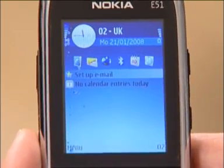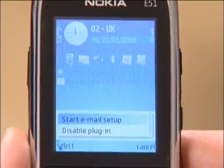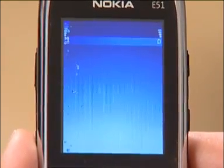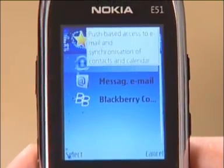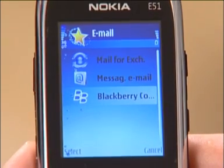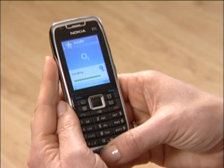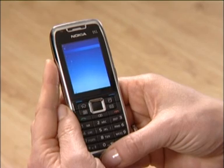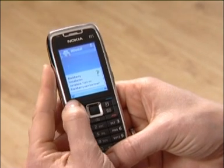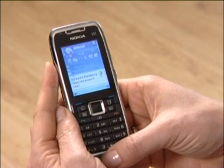In the middle of the screen, you should notice a star and get an option to set up email. Click on this and then select start email setup. Press start here and you'll be given three options. In this video, we're showing how to set up BlackBerry, so we'll click on the BlackBerry connect icon. Keep confirming the default option to install the BlackBerry software. Once it installs, say yes to turn it on.